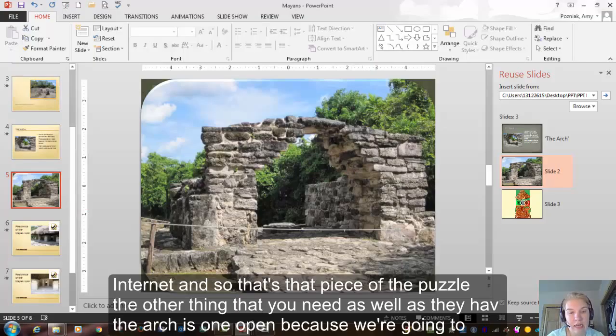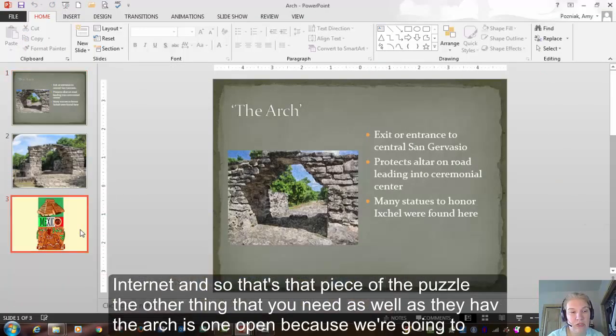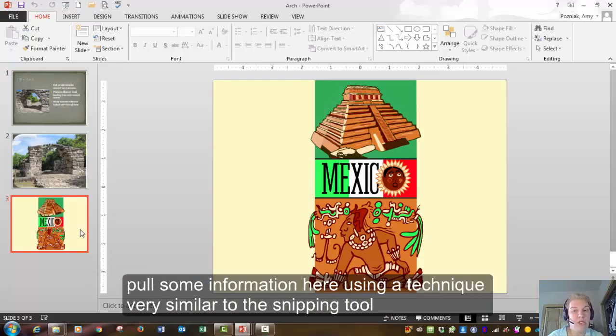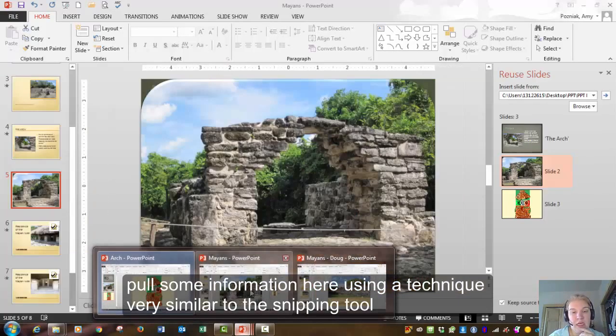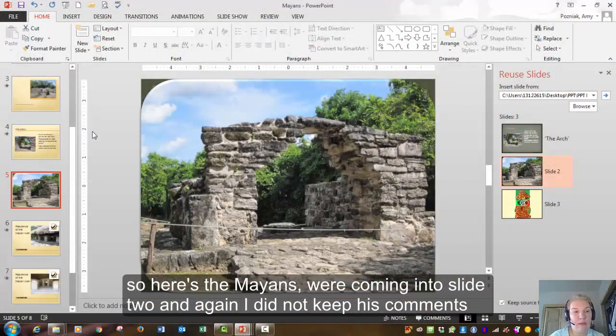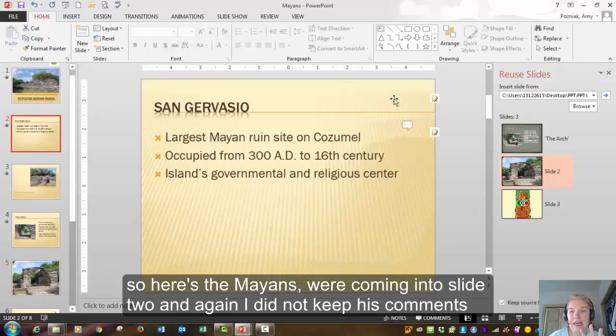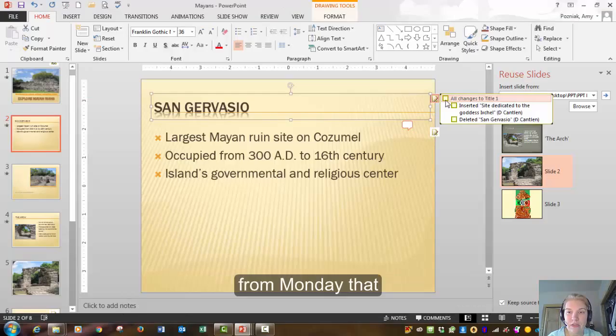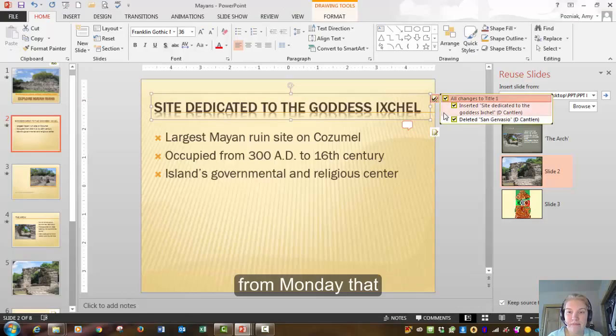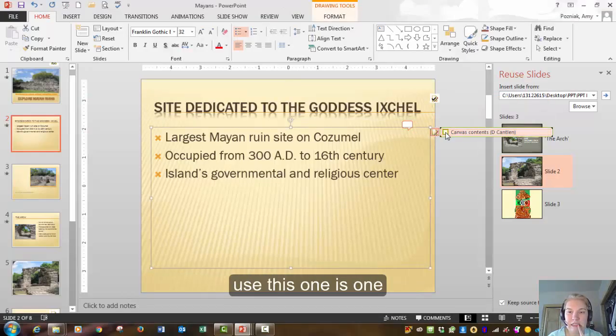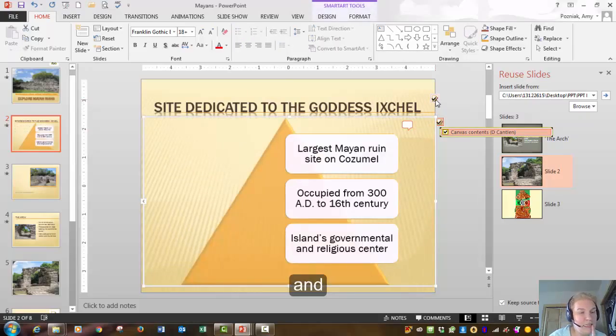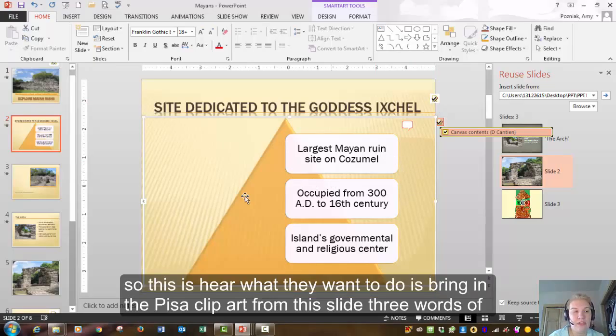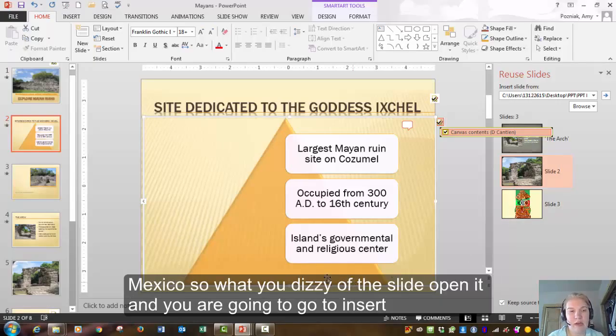The other thing that you need as well is to have the arches one open because we're going to pull some information here using a technique very similar to the snipping tool. So here's the Mayans. We're coming into slide two. And again, I did not keep his comments. So I'm going to do that. And so this is here. What they want you to do is bring in the piece of clip art from this slide three where it says Mexico. So what you do is you have that slide open and you are going to go to insert.